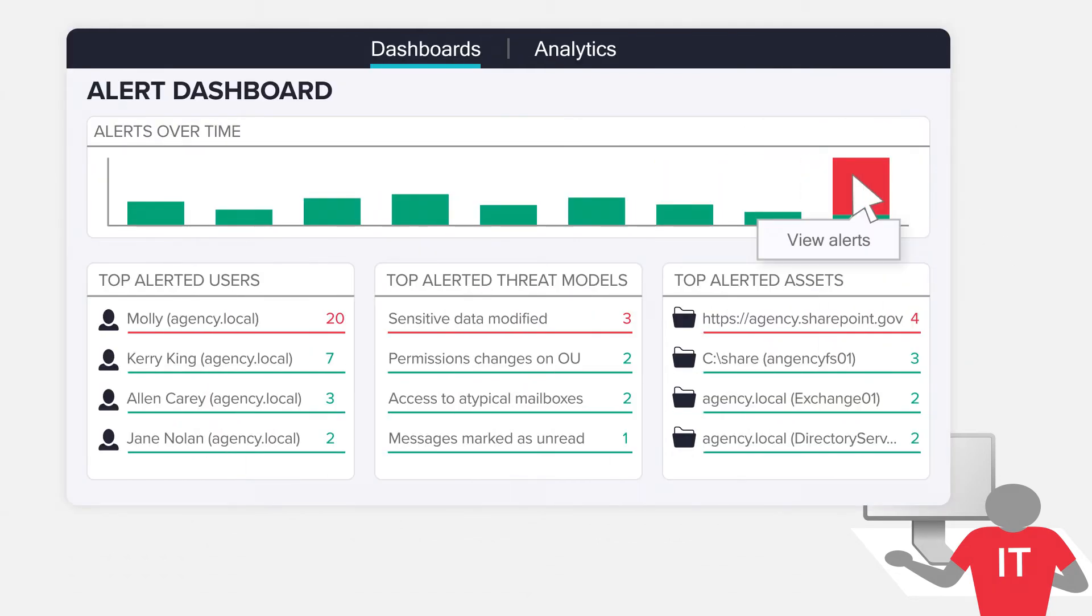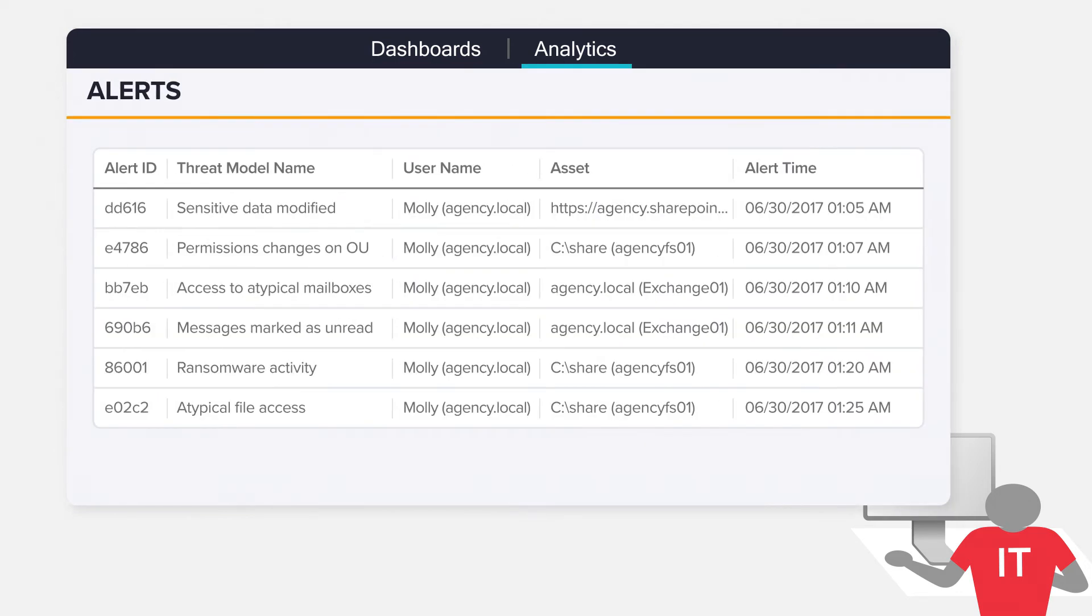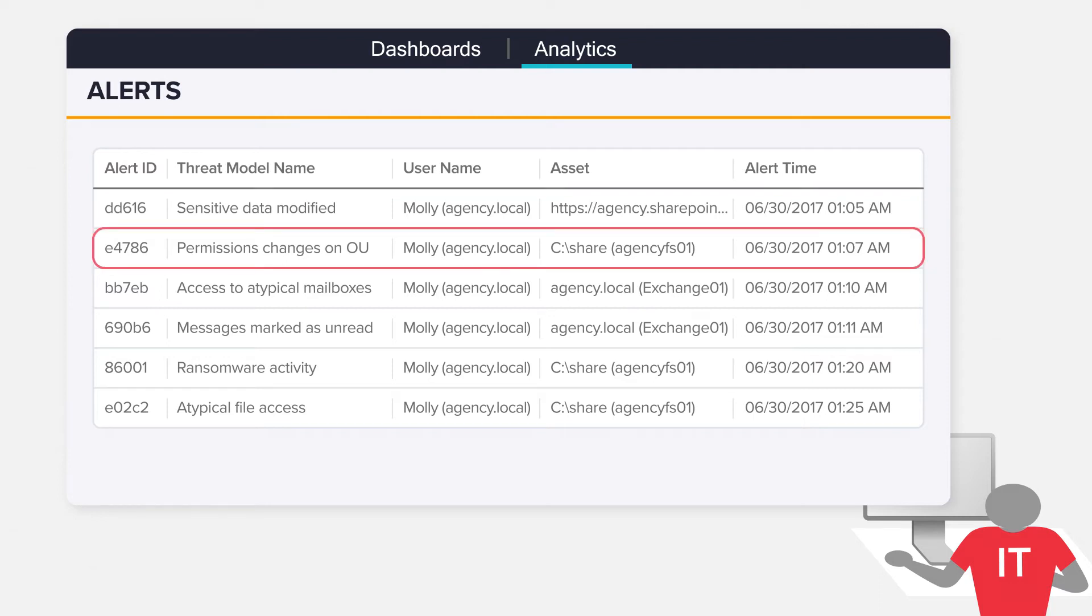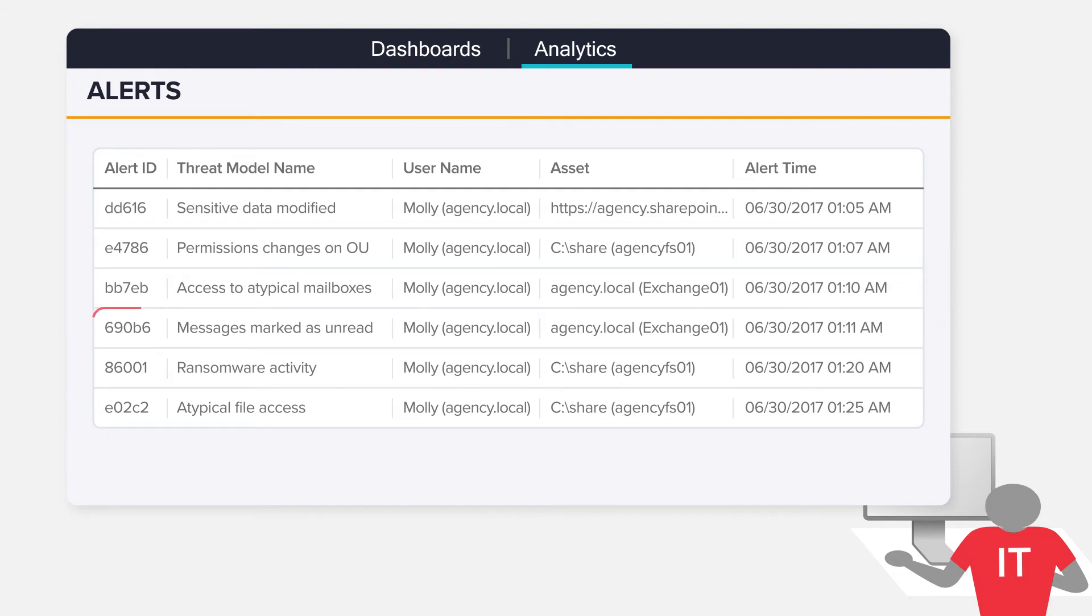With a full audit trail and powerful sorting and filtering, it's easy to investigate further. Drill down to see where the attacker modified cardholder data in Office 365, changed permissions to important folders on a file share, read the CIO's emails, and marked those messages as unread.